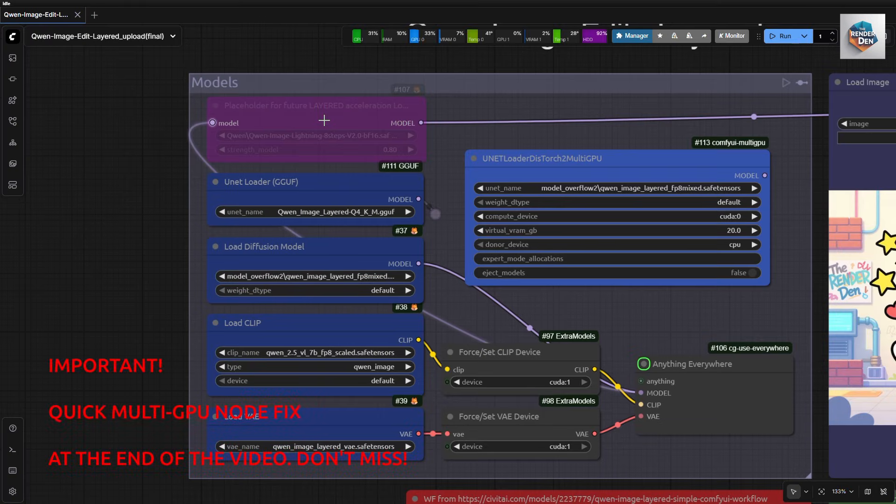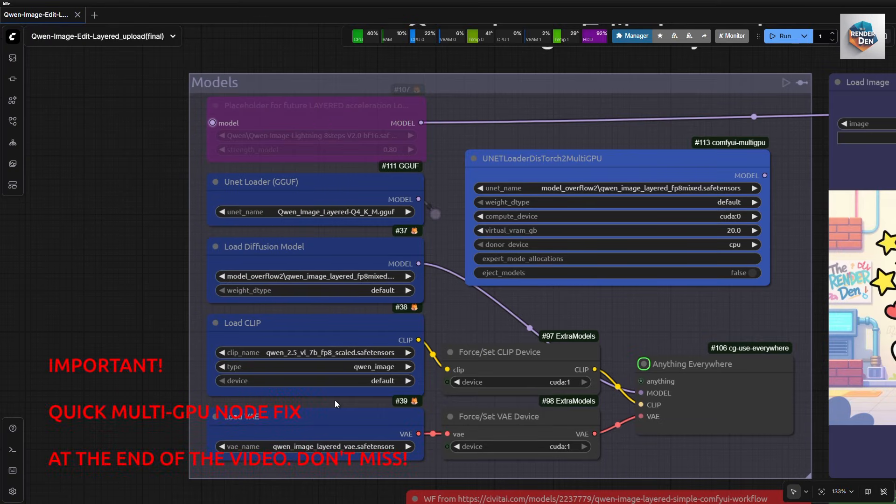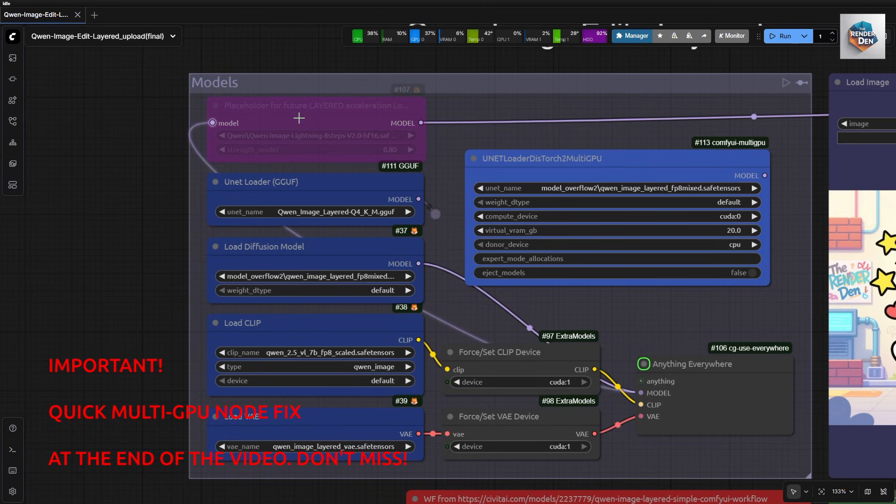Here are the loader nodes: GGUF, regular UNET, CLIP, and VAE models. I have also added a LoRa loader node for future use.